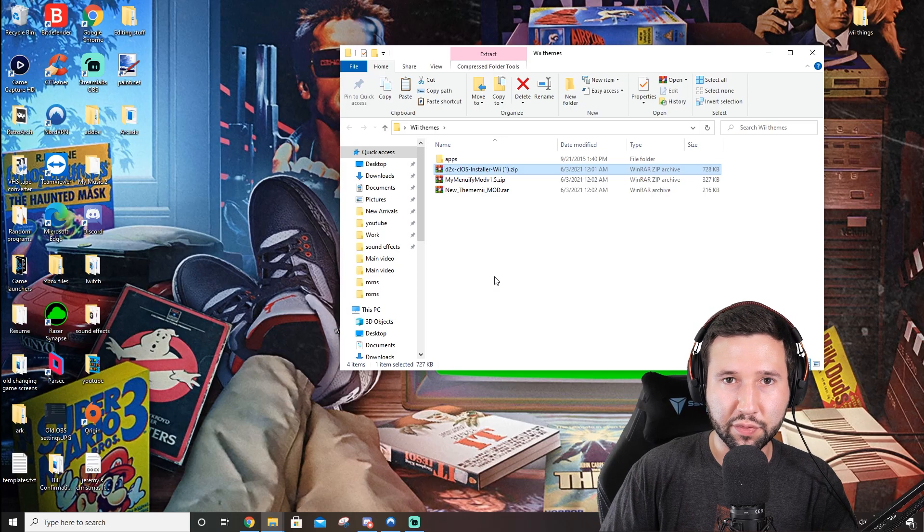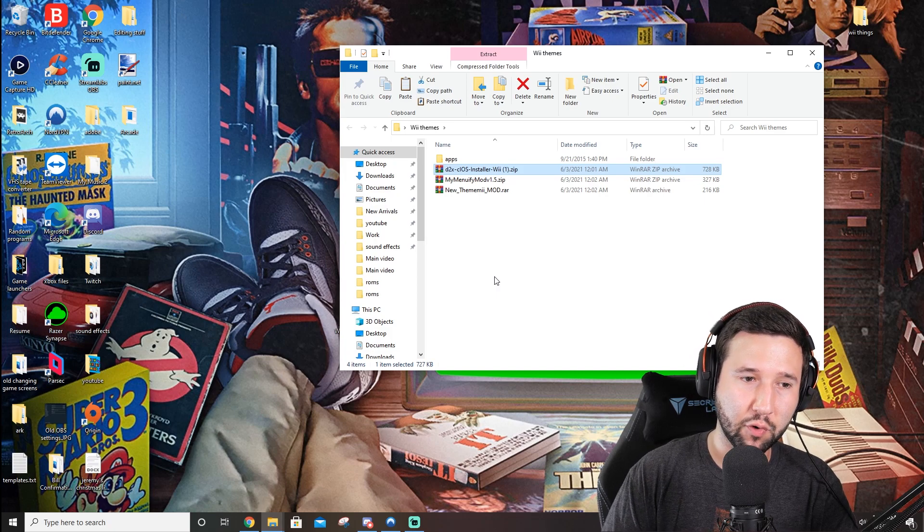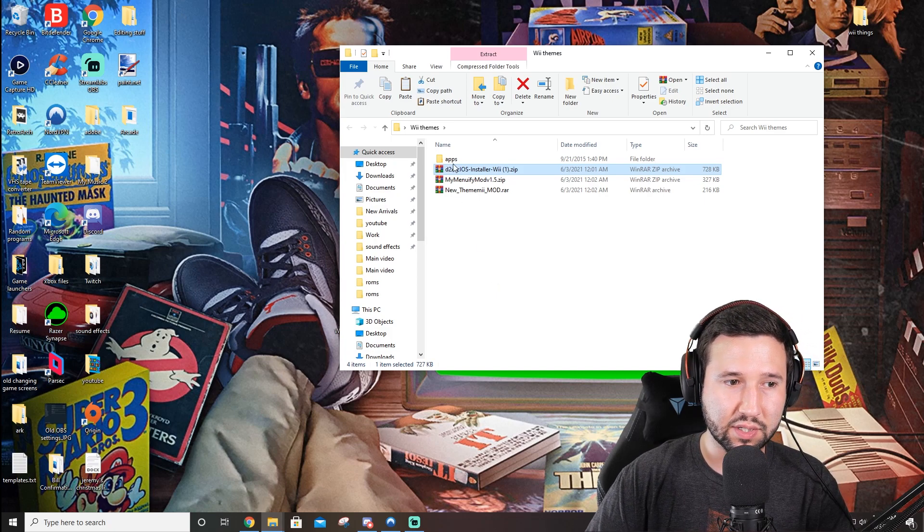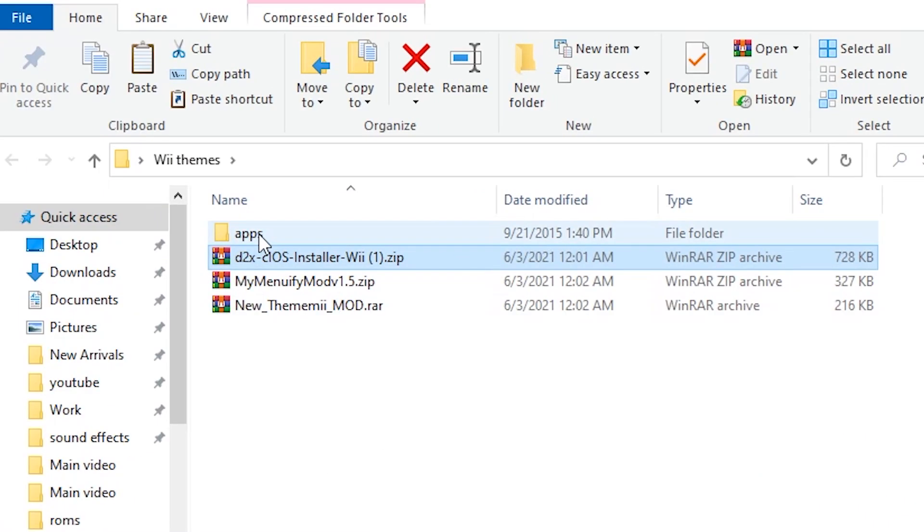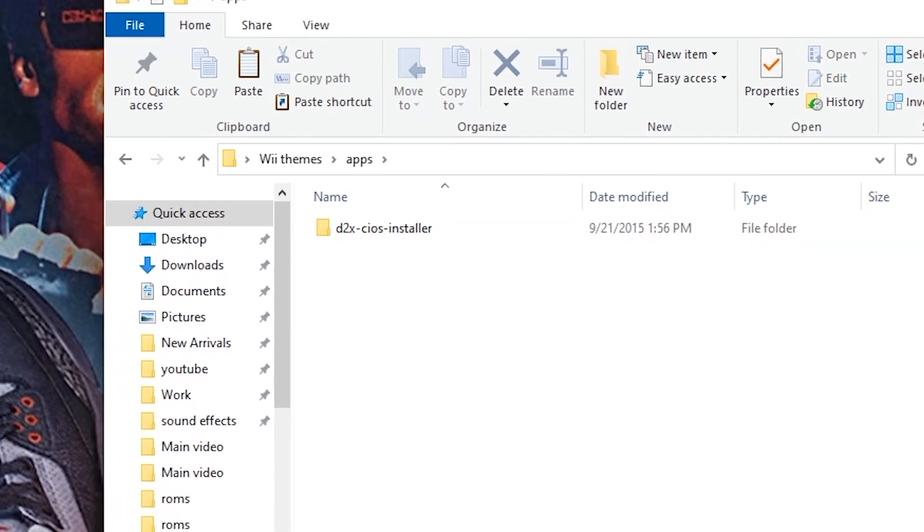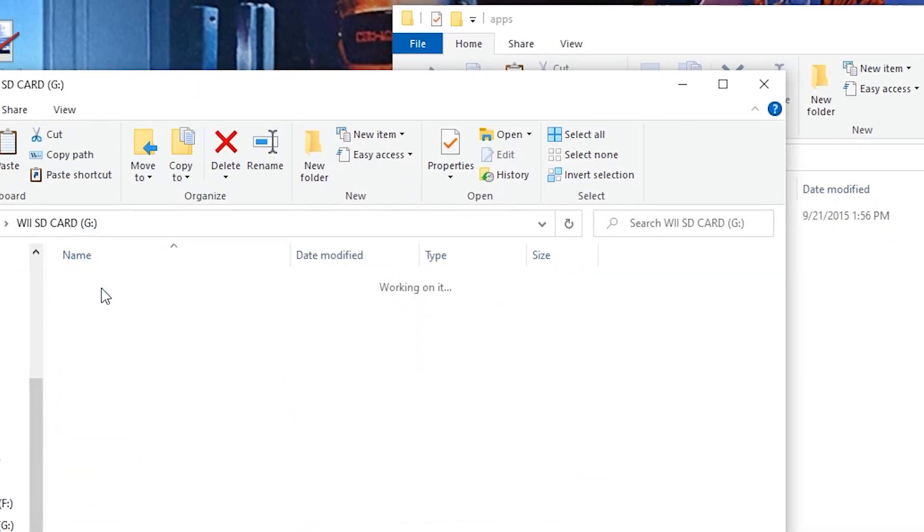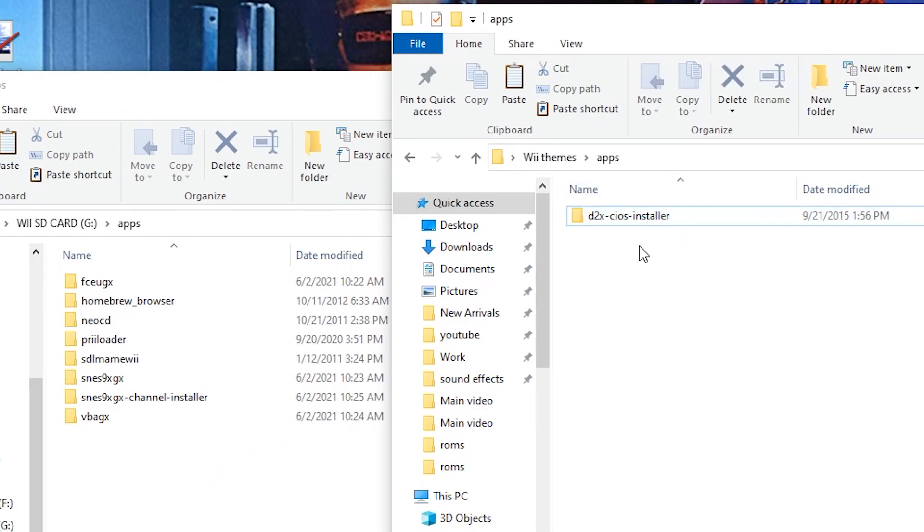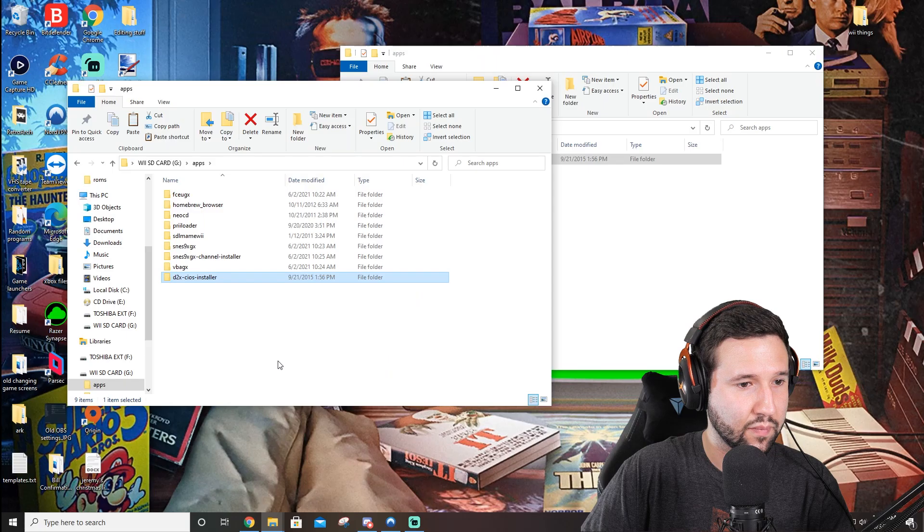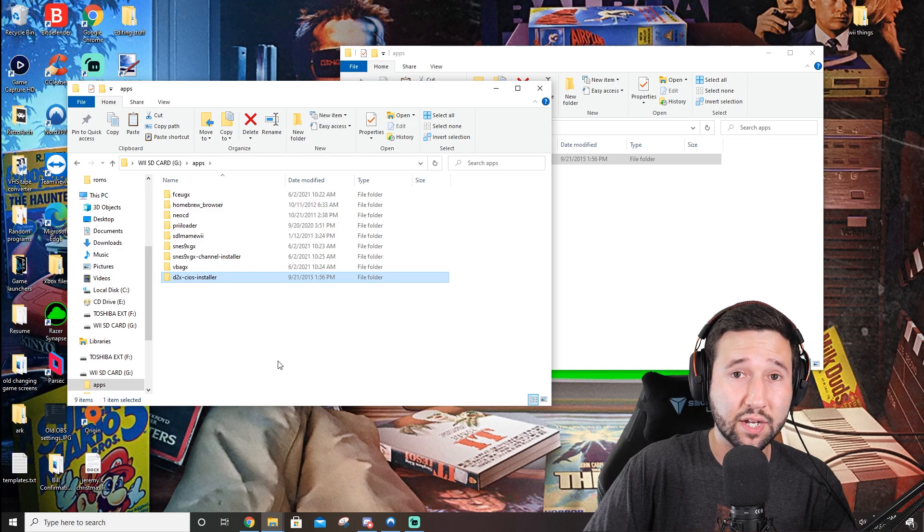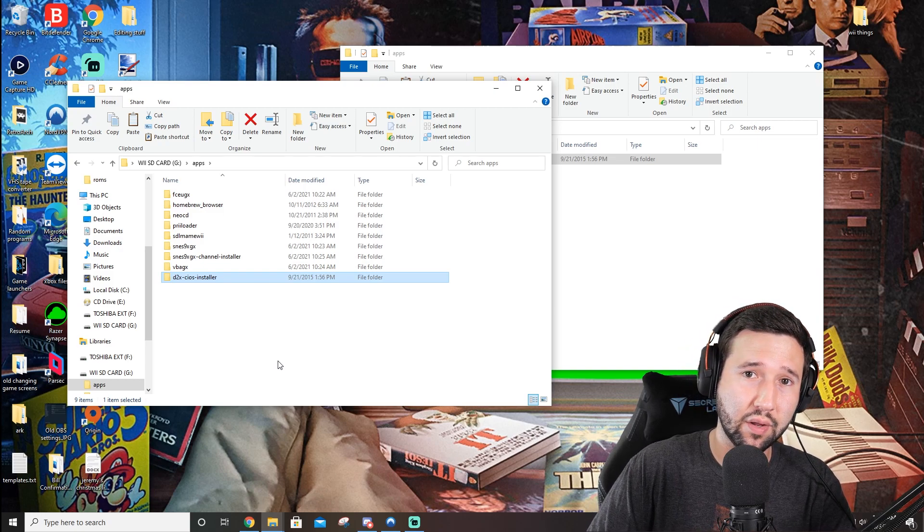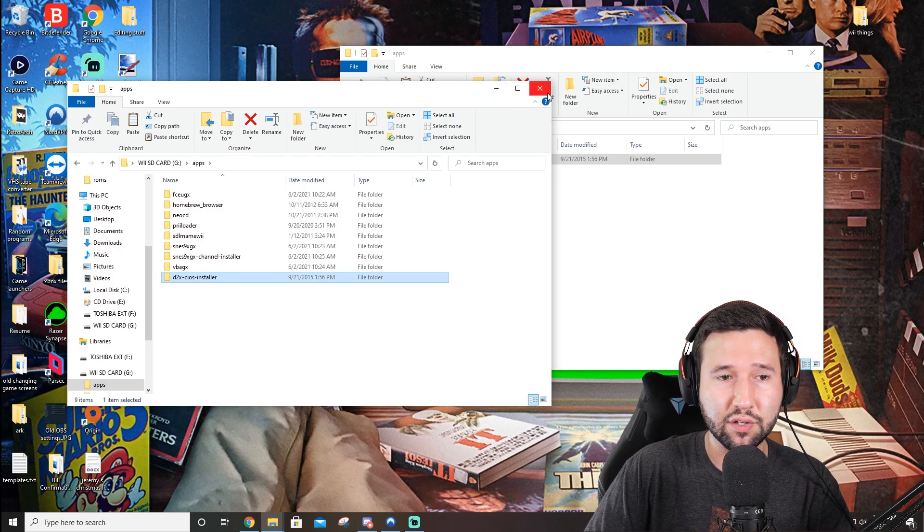Alright, so now that these are here, it's pretty simple. We're going to right click and extract the CIOS installer. And we're going to run through this process first before we jump onto the actual themes itself. So you're just going to open up the apps folder here and you're going to toss the CIOS installer into the apps section of your SD card. And once that transfers, we're going to take the SD card out and head over to the Wii.